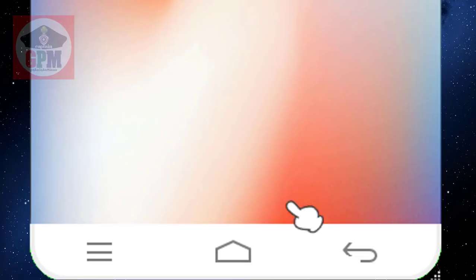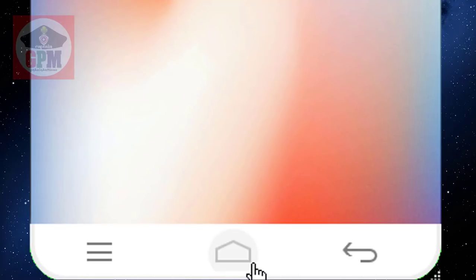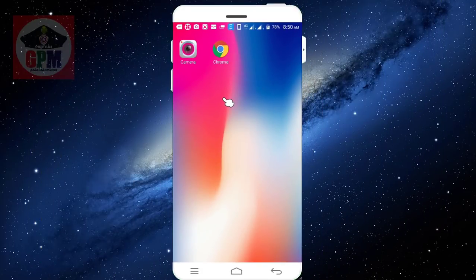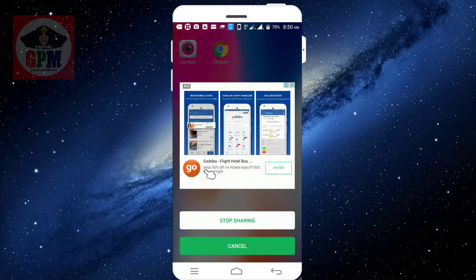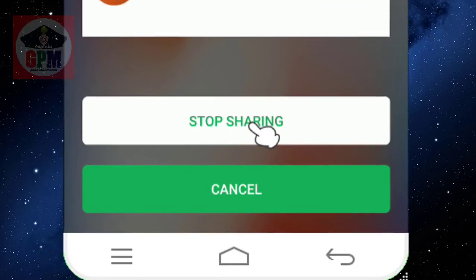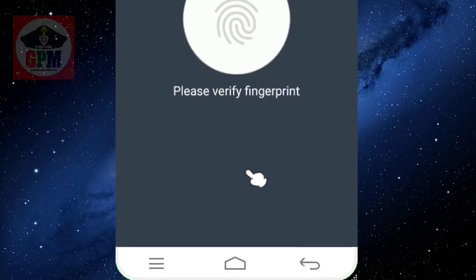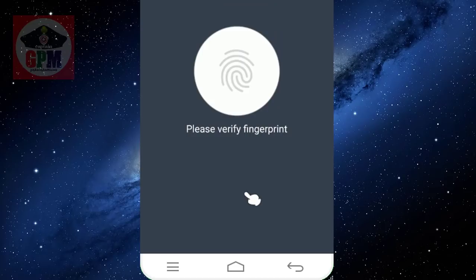We can choose the same device. If you are on the same device, we will come to the same device. Please type the right button. Please use the same device. If you use the lock for this, if you use the lock, this will make a finger.